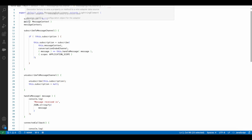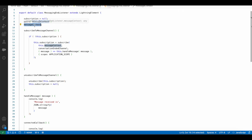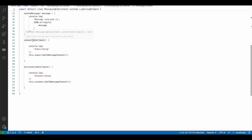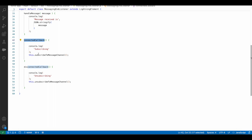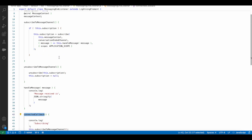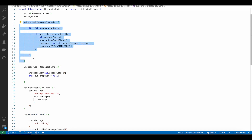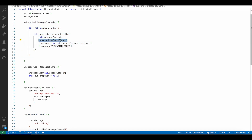Using @wire I am calling the message context, and the result is stored in message context. In the connected callback I have a console.log statement and then I am calling subscribe to message channel, where I am subscribing to the conversation ended channel.